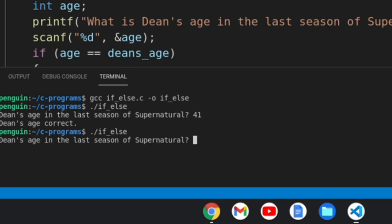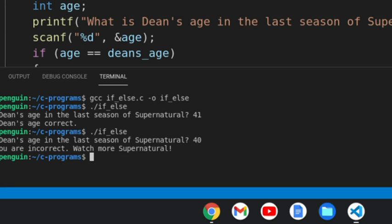Let's run it again. This time I'm going to type 40. And sorry, you are incorrect. Watch more Supernatural.